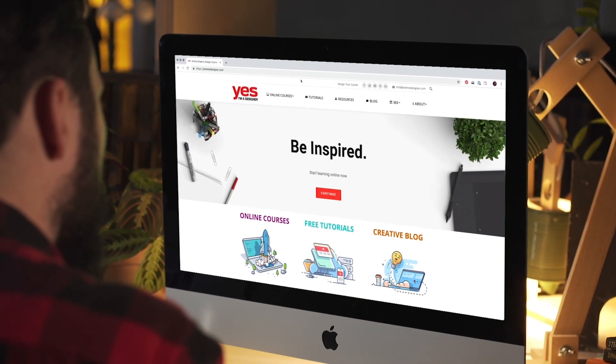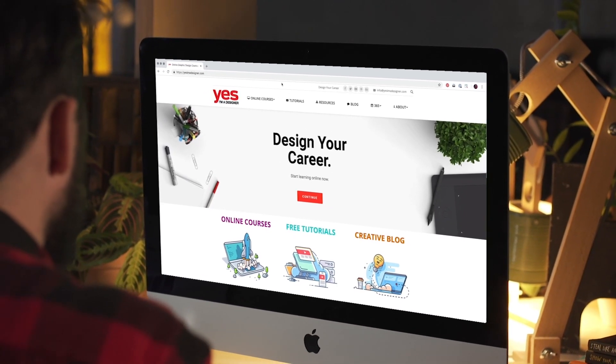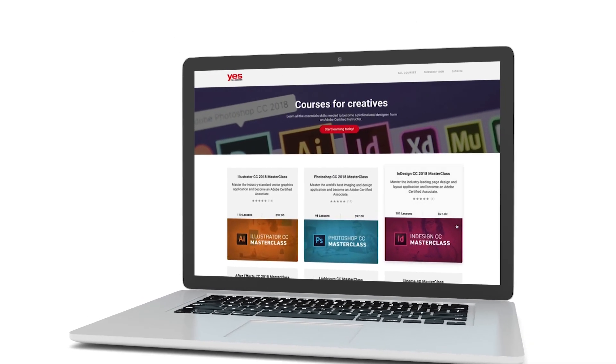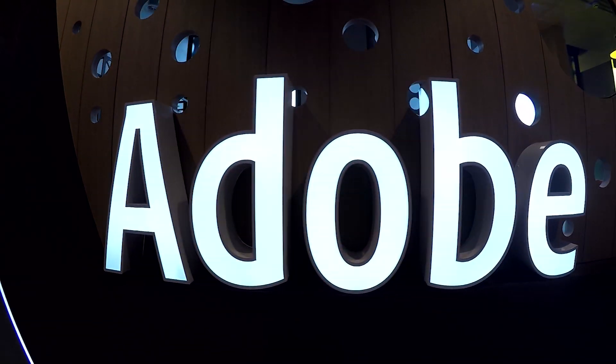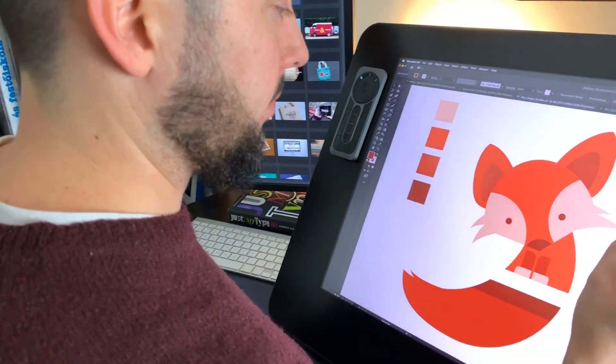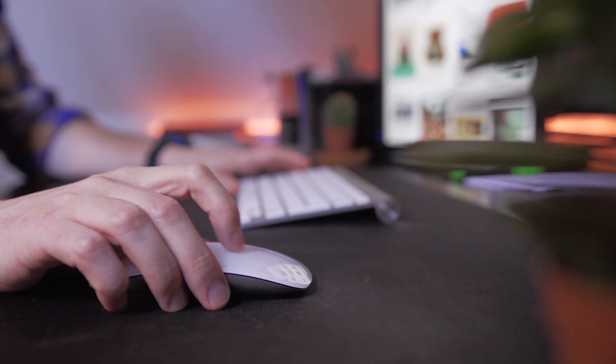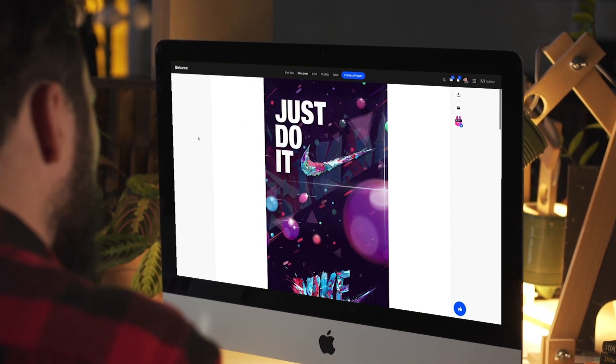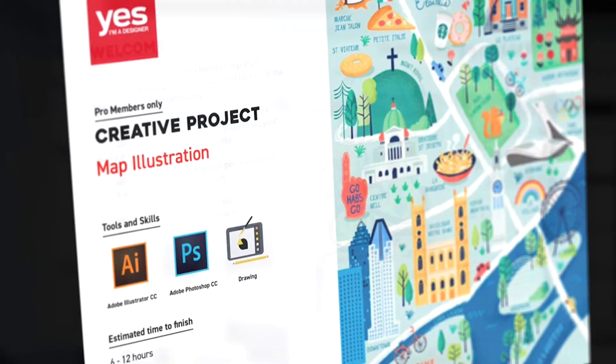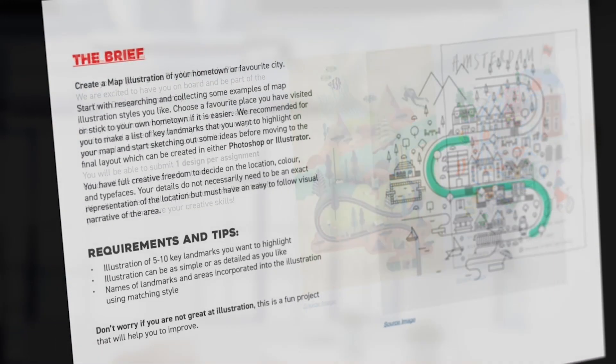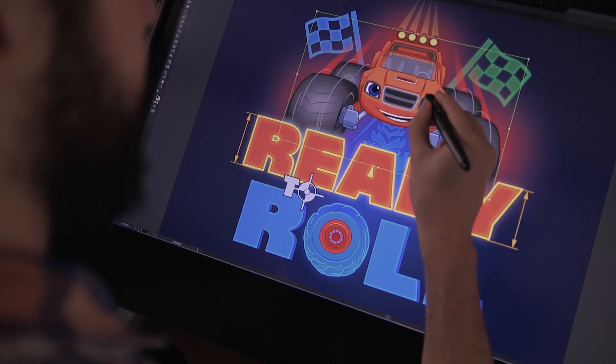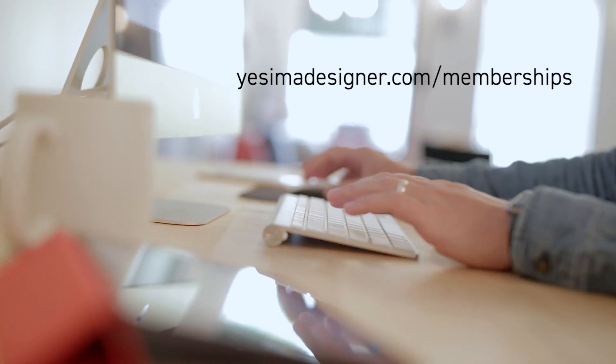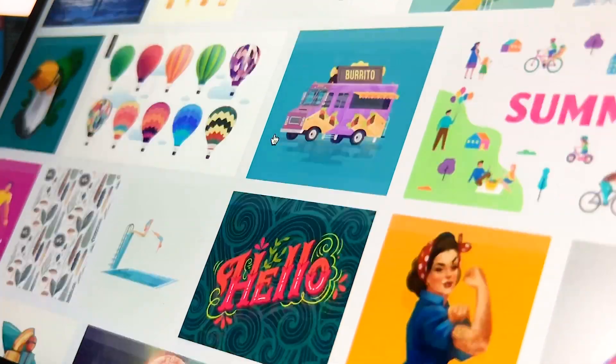Before we continue I just wanted to let you know about our creative membership program. For a small monthly fee you get access to over 200 hours of Adobe certified online training courses. Master all the tools and skills needed to become a professional graphic designer or illustrator. As a pro member you will get mentoring from me and my team, access to webinars, student forum, and creative briefs to help you build an outstanding portfolio. Pro members can also download the project files for all of our YouTube tutorials. Sign up at yesimadesigner.com/memberships and start your free trial today. And now let's head back to the tutorial.